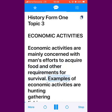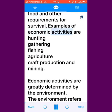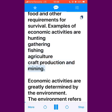Examples of economic activities are hunting, gathering, fishing, agriculture, craft production and mining.